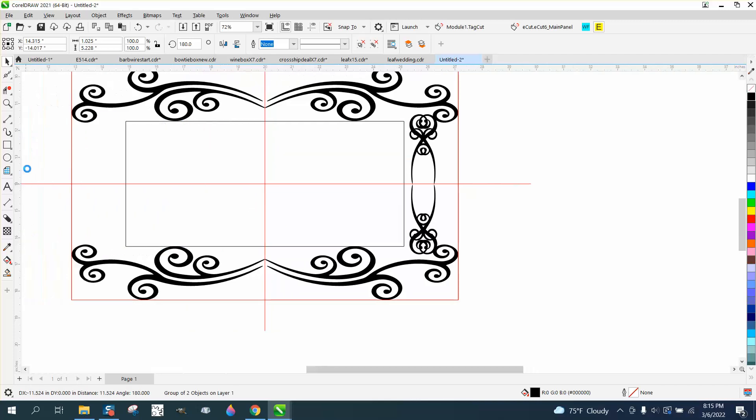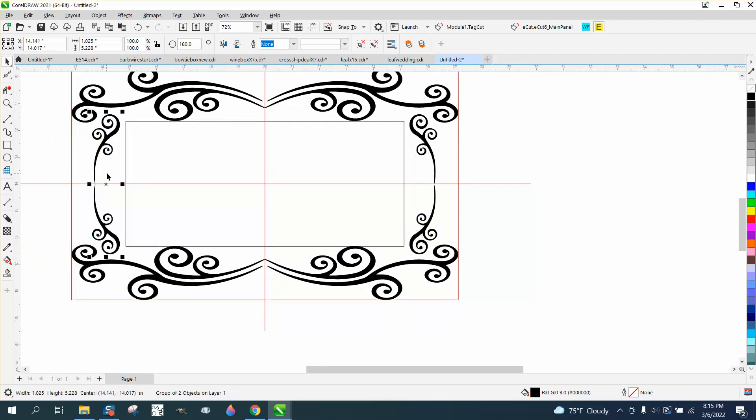What the Control button does, it keeps it from getting off this line. He did put lines up here, so this is pretty smart.